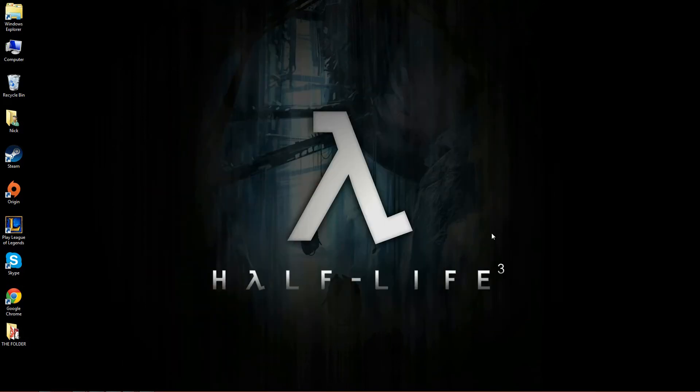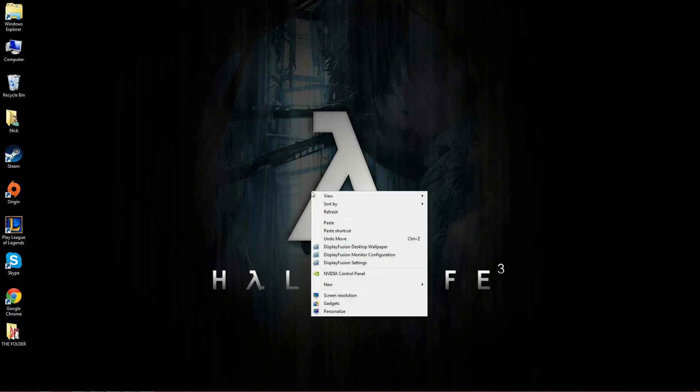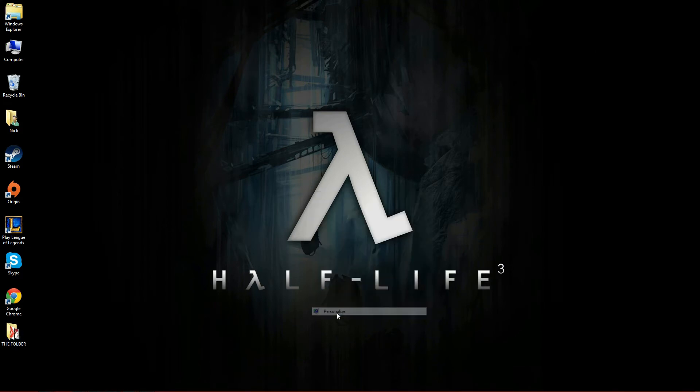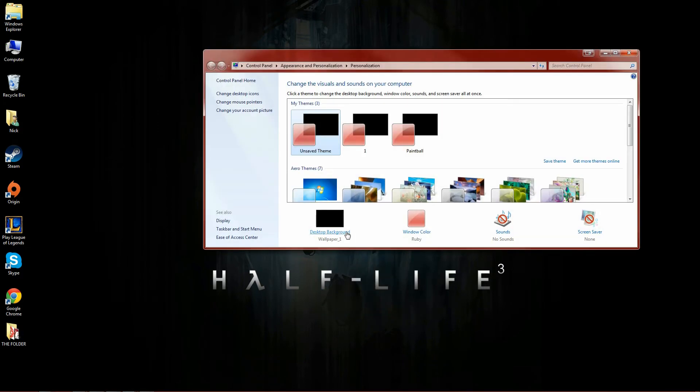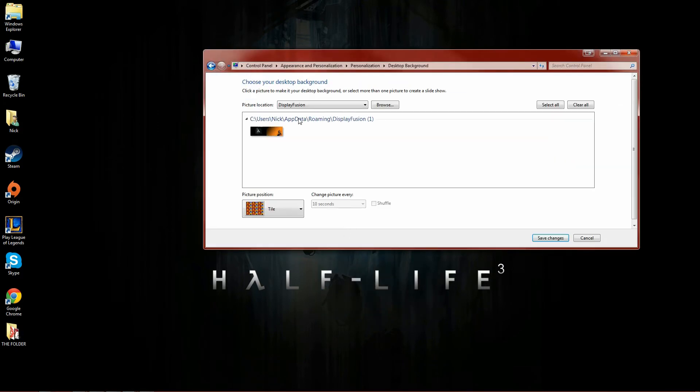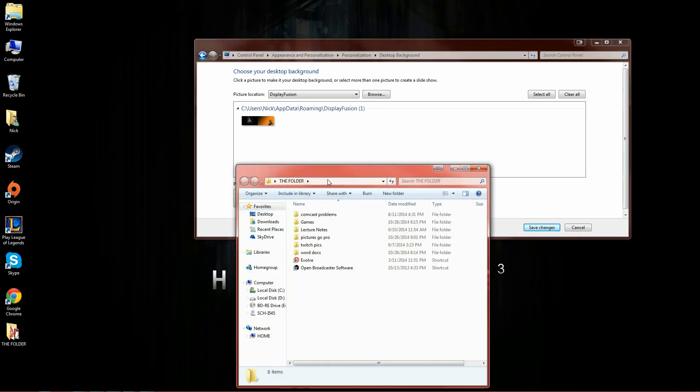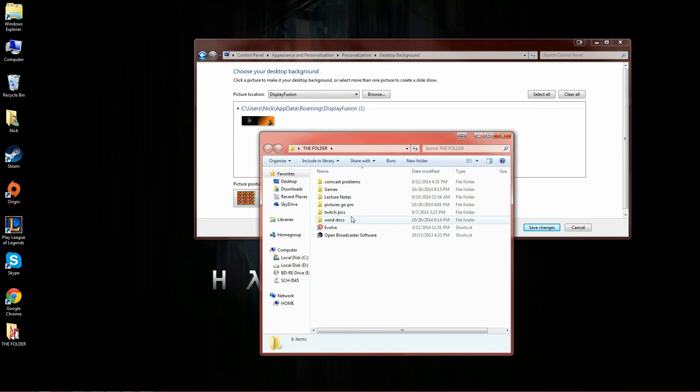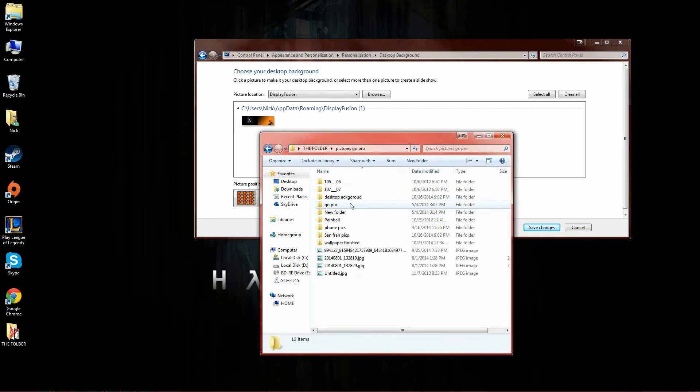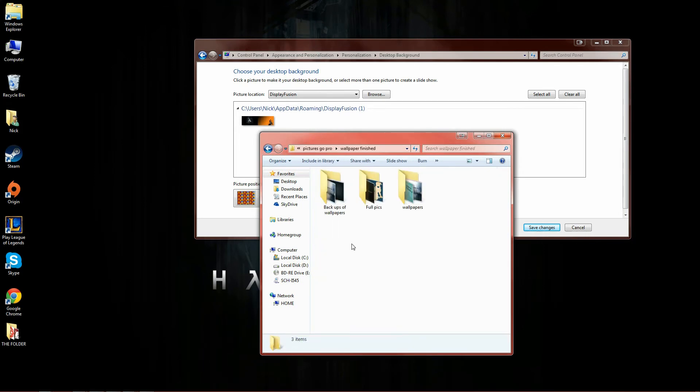Now it won't be slideshowing because I have Half-Life three. We go to personalize desktop background and you'll notice the two I had here originally are now gone. Thankfully we have the copy process and the backup process I showed you. We'll go back to that original folder.